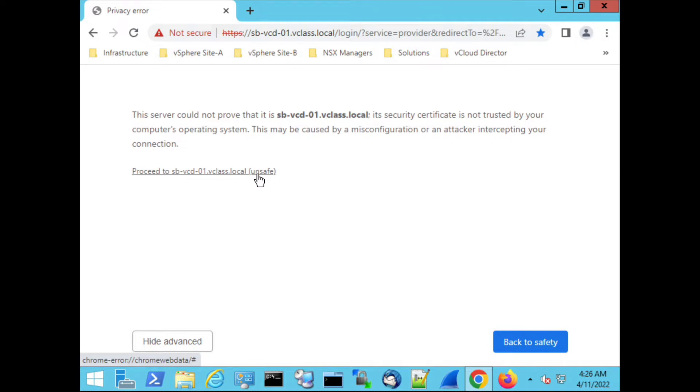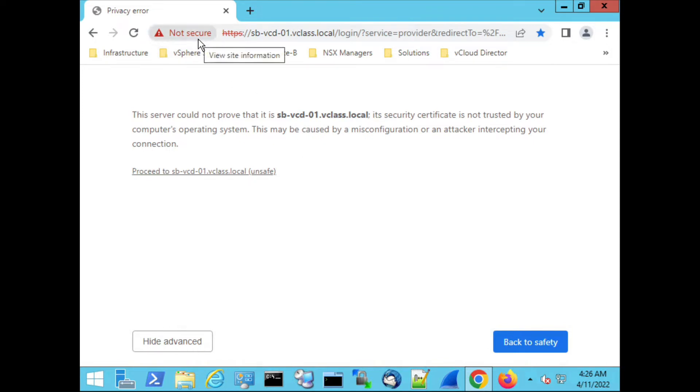But if you want to get rid of this message you can also trust the certificate, the self-signed certificate generated on the vCloud director appliance.